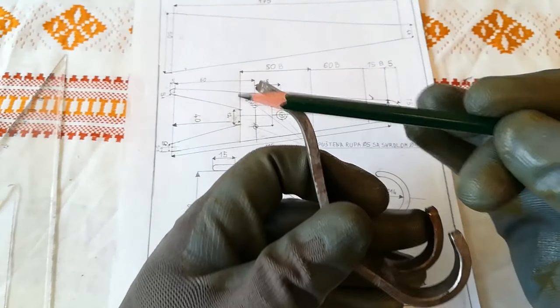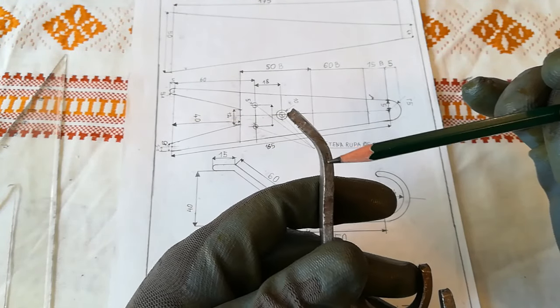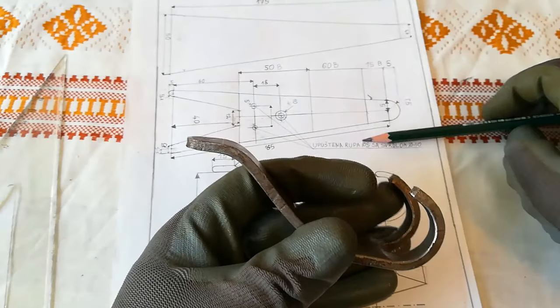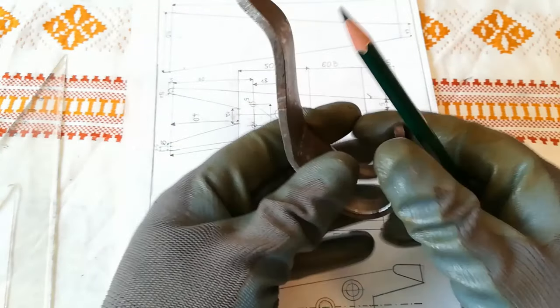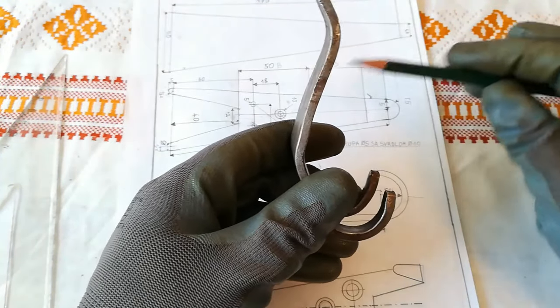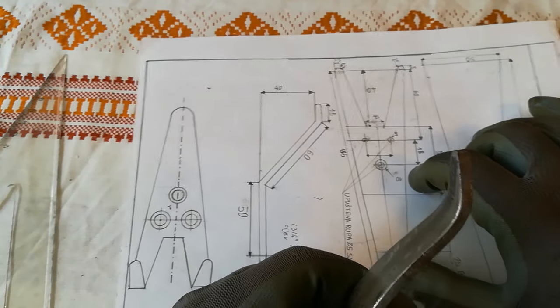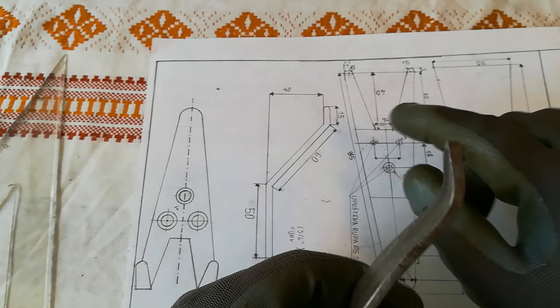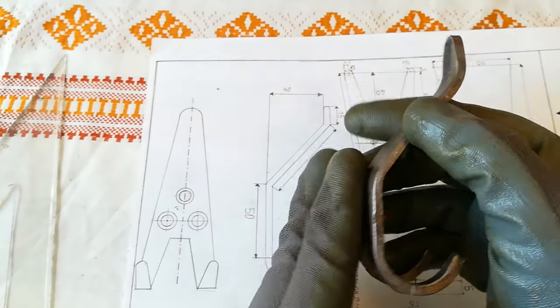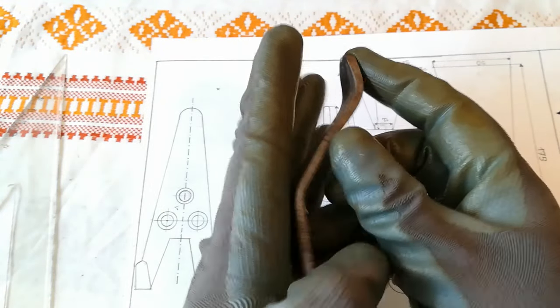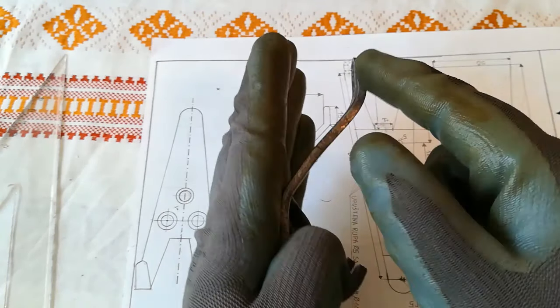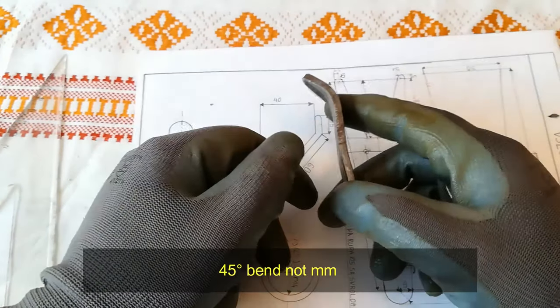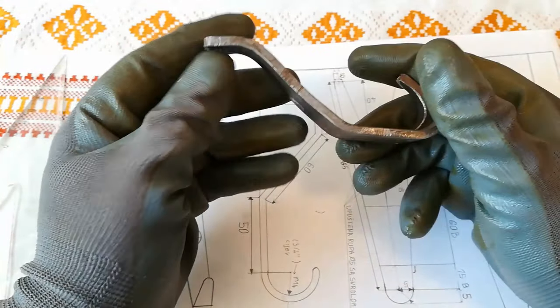I think this one was bent under 45 degrees angle. Same as this one. This blueprint doesn't call for the angle. All it says is this side here should be 40 millimeters apart. I think it is 45 millimeters bend.